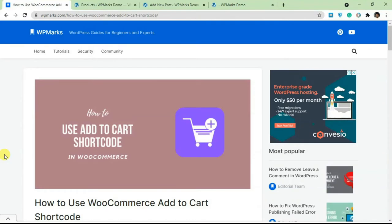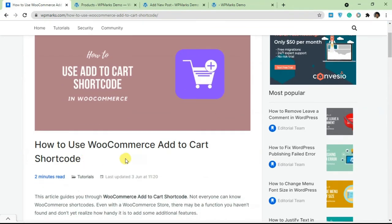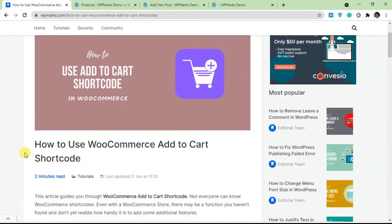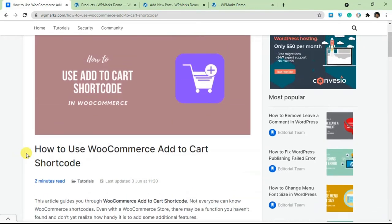Hello guys and welcome to the video. In this tutorial I'm going to show you how to use the add to cart shortcode in WooCommerce. If you want to use the add to cart shortcode on your WordPress site, this tutorial will show you exactly how you can do that.